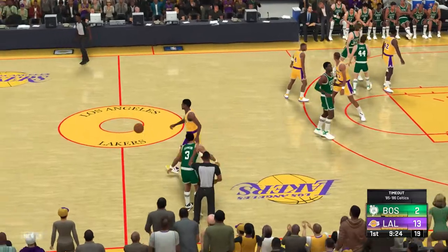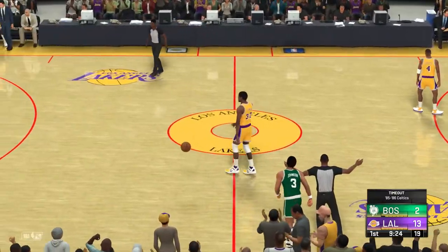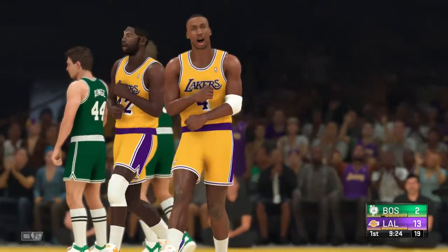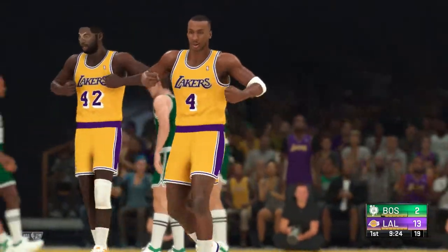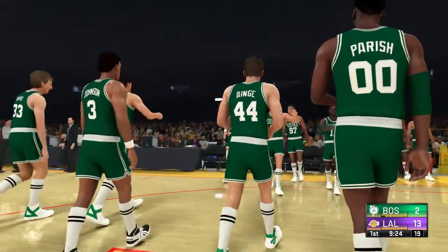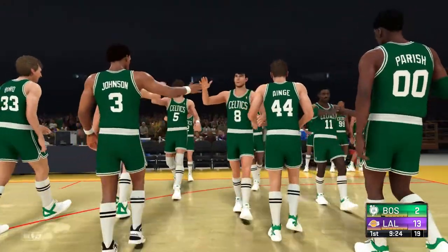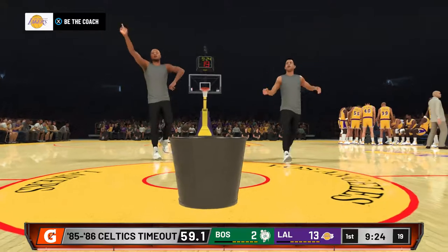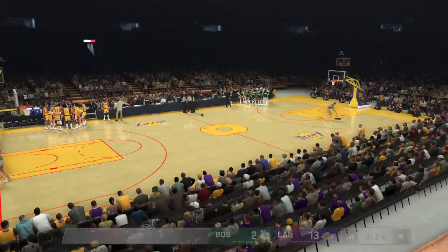So the Celtics called timeout — their first. And they just can't seem to get going offensively. They're like a four-day-old soda right now — just flat. They're missing shots left and right and just not playing their best.